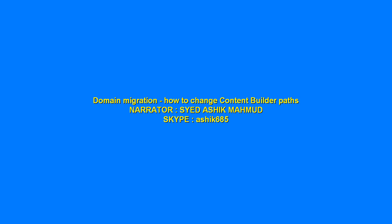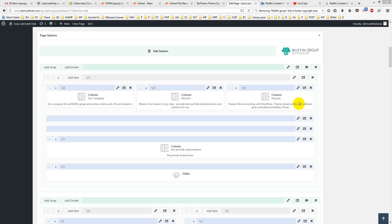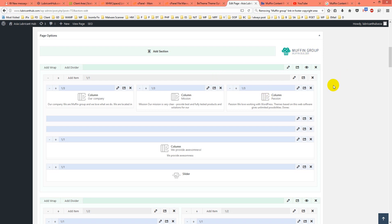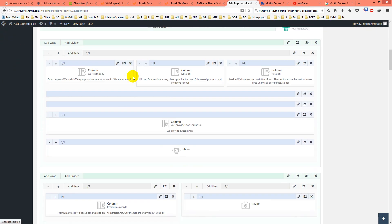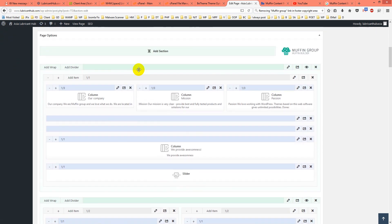Our topic is domain migration — how to change the content builder path. If you use Muffin Builder in your WordPress site, whenever you change the domain, for example from development to live, you face some problems changing the path. So how can you easily fix that?